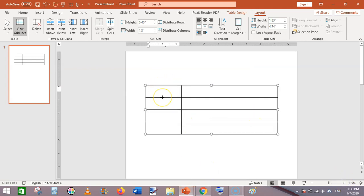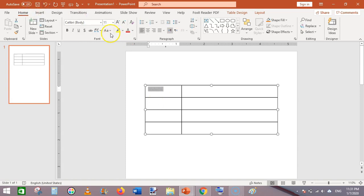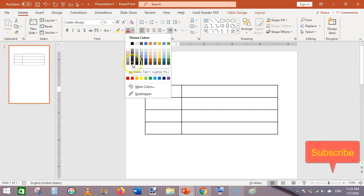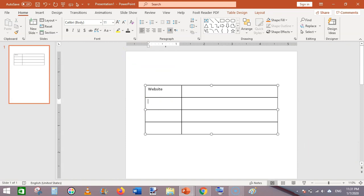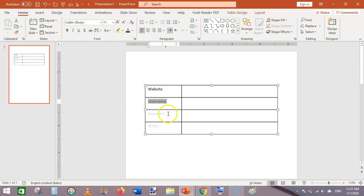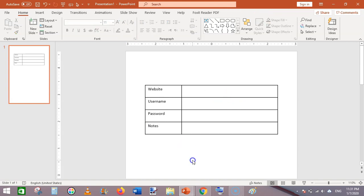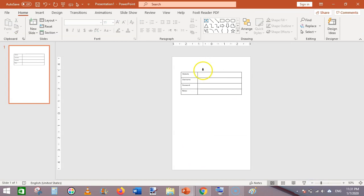In the first row, type 'Website' and set the font color appropriately. In the next cell write 'Username', then in the third row write 'Password', and in the last row write 'Notes' for any notes about the password or something to remember. Change the color back to black.